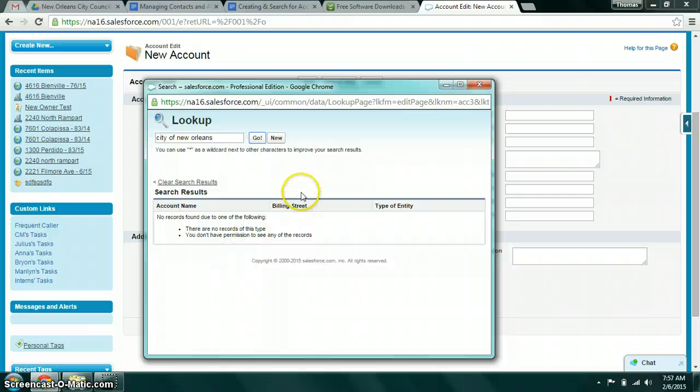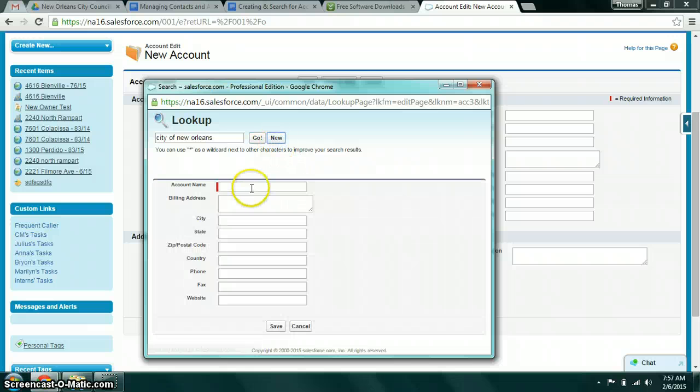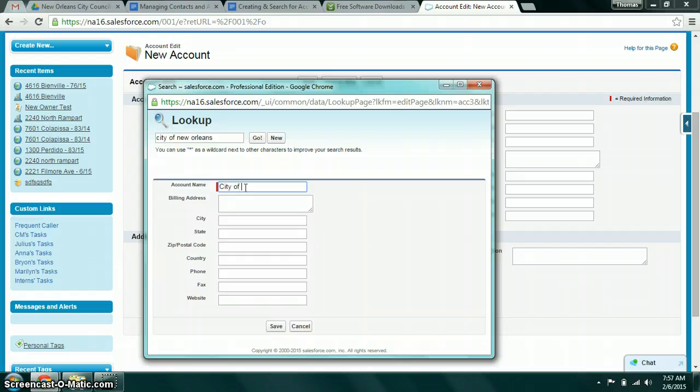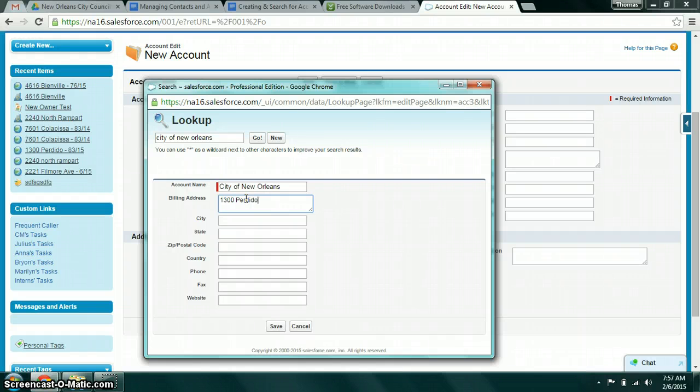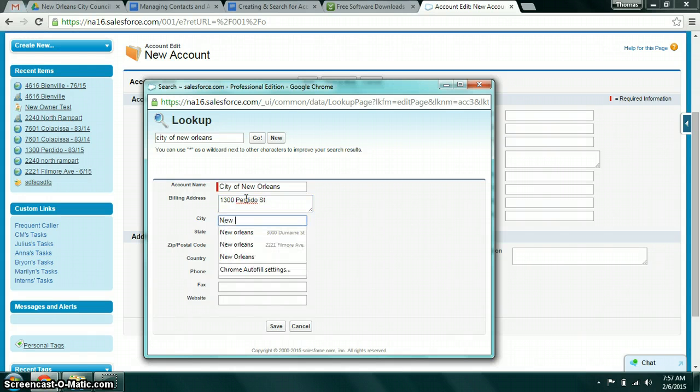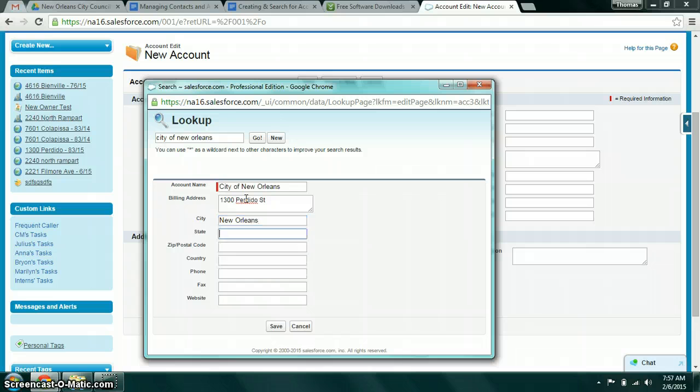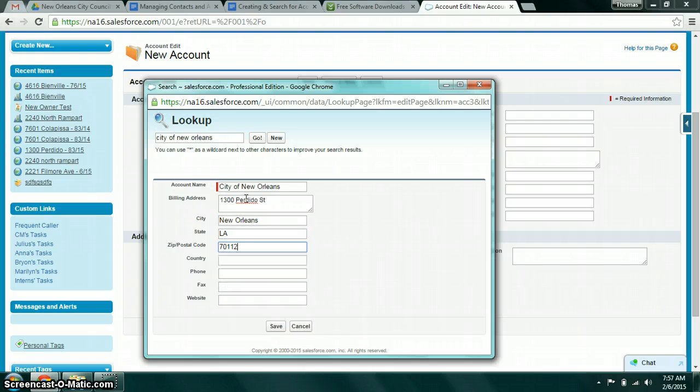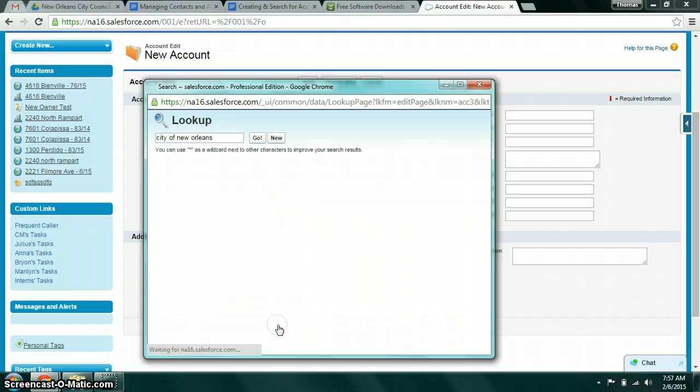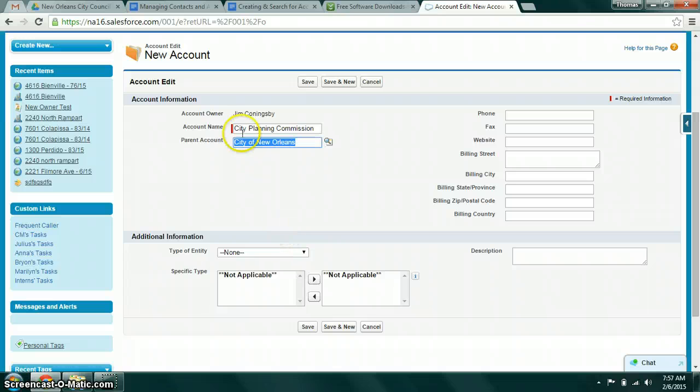Because the City of New Orleans doesn't exist yet, you can go ahead and click new. If you click save that will go ahead and create that record. And now City Planning Commission is actually linked to the account record for the City of New Orleans.